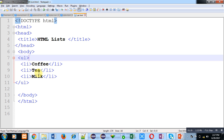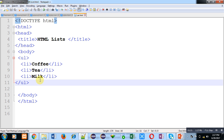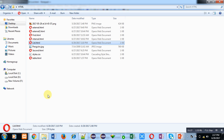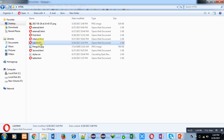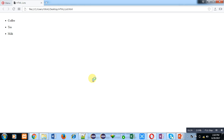The list items are coffee, tea, and milk. I am saving this code — the file is saved as list.html in my HTML folder. I am double-clicking on this file to view the output. You can see the unordered list is displayed, with a small black circle in front of each list item.